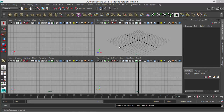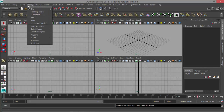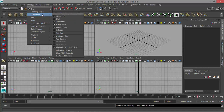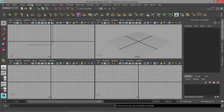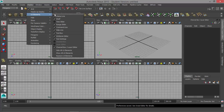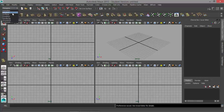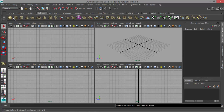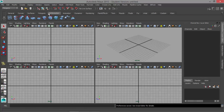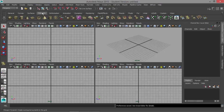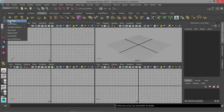Let's begin by setting up our interface. I'm going to go to Display, then down to UI Elements and turn off the time slider and the range slider — just to give myself a little more screen space. Up here at the top, I want to make sure that I have Polygons selected on this module, and I'm going to make sure that I have my shelf tabs turned on in case you need to switch. If you're already on the Polygons tab, you can save a little bit of space by turning off your shelf tabs.